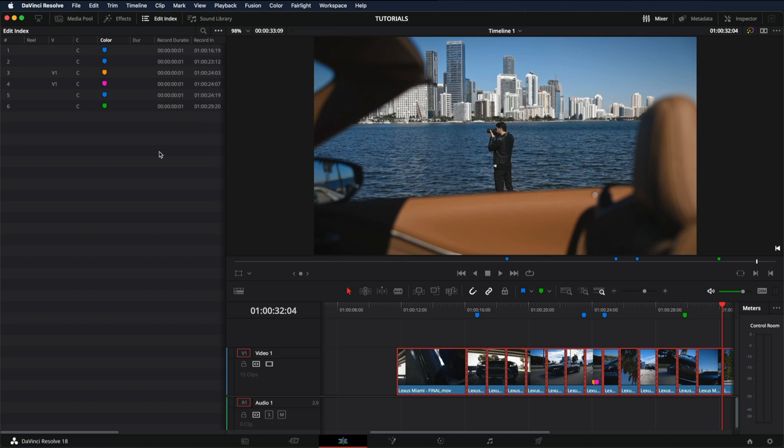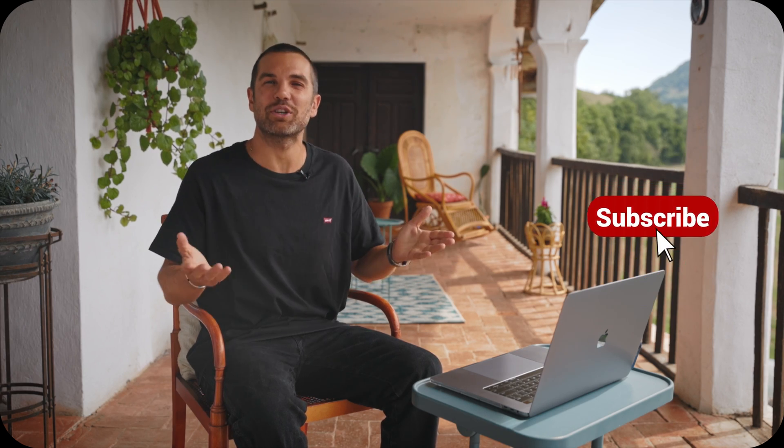And that's it. This is how easy it is to add marks in DaVinci Resolve. And that's all for today's video. Thanks for watching and I'll see you soon.